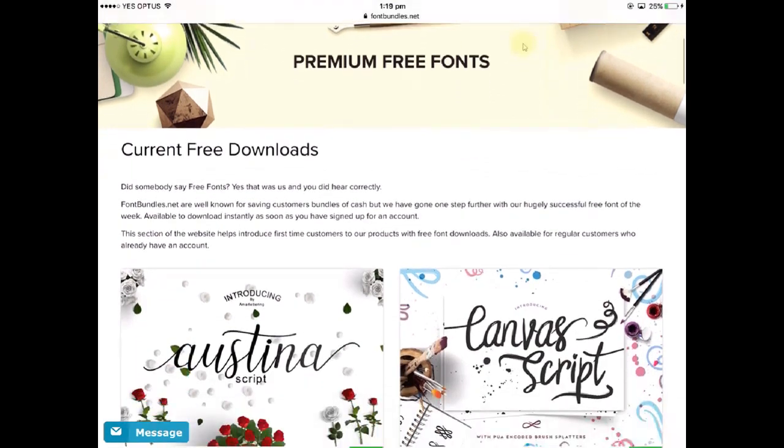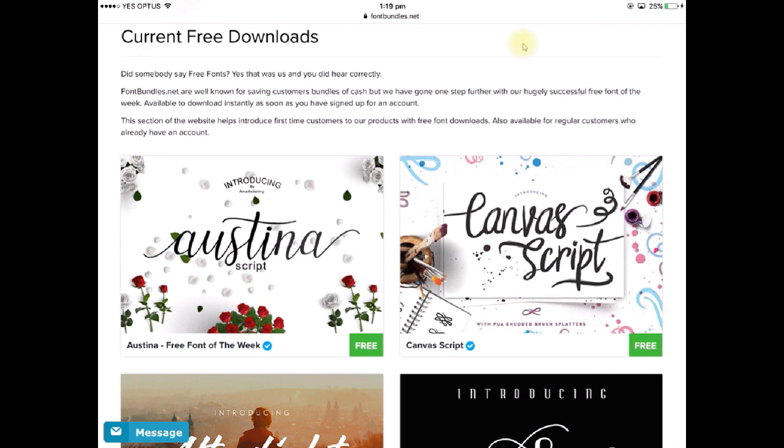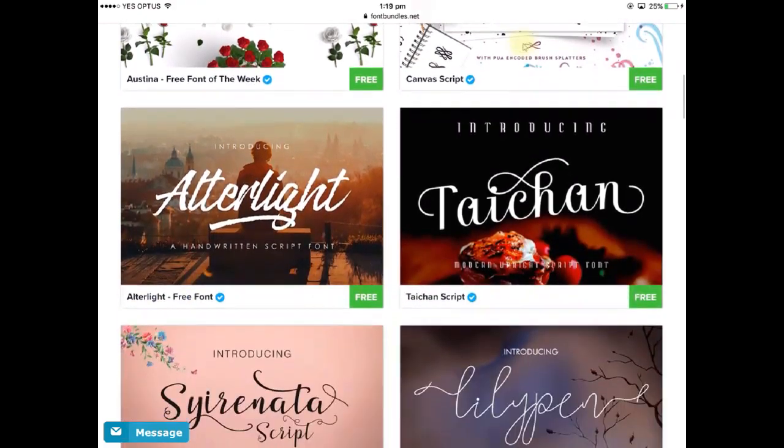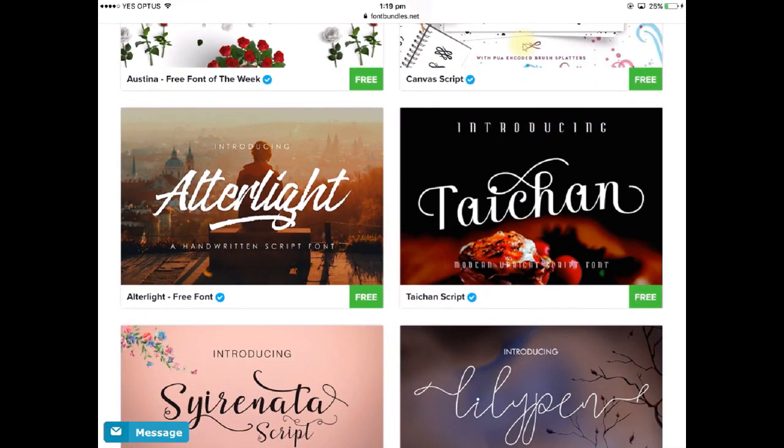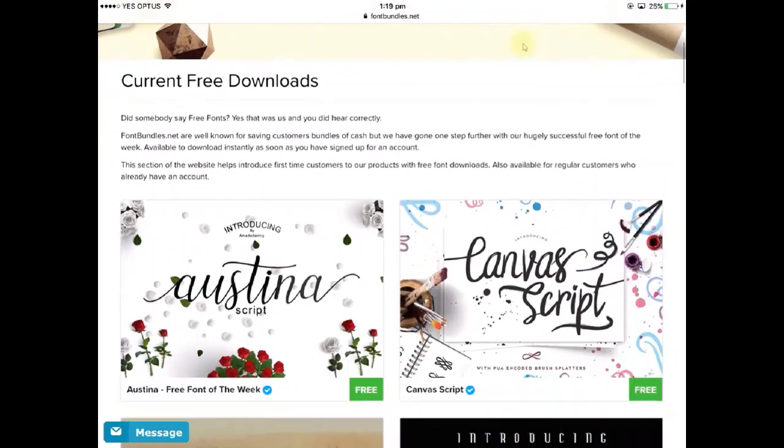So I'll scroll down here and you'll see that one here and that's the first one here that says Austena free font of the week and that's the one I'm going to be using. Now they do have other fonts and they're available for a much longer time than the week so go through and make sure you check out some of those other fonts.